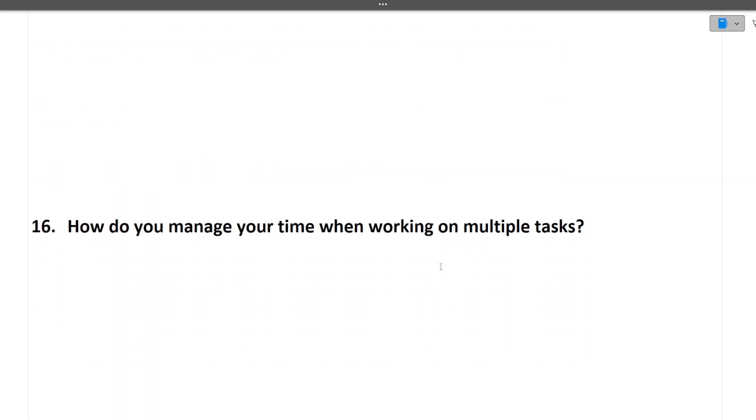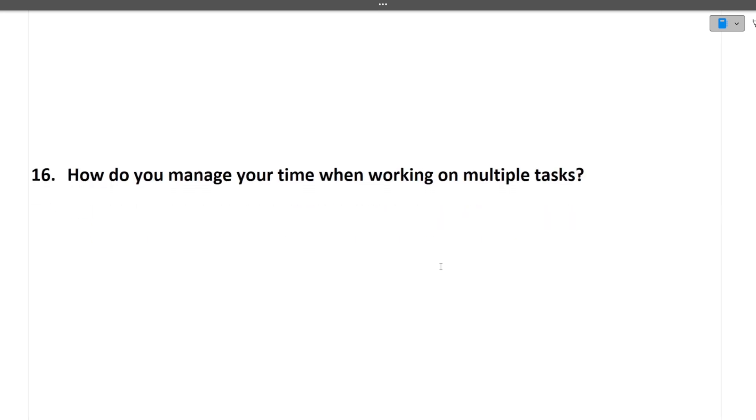Next question is how do you manage your time when working on multiple tasks. How you are doing multitasking? You can tell that you make a proper time sheet, proper timetable that from this to this, I will be working on this task. Then based on priority, you can sort them out. All these type of answers you can give to the interviewer.